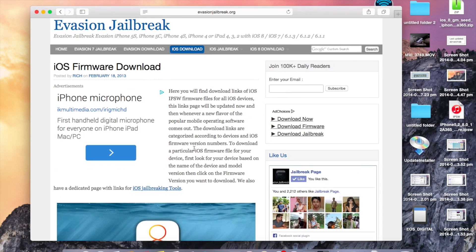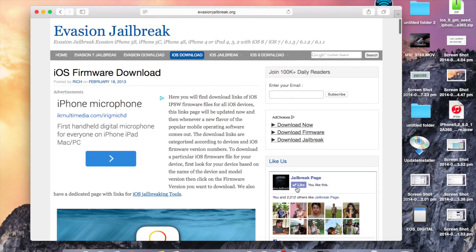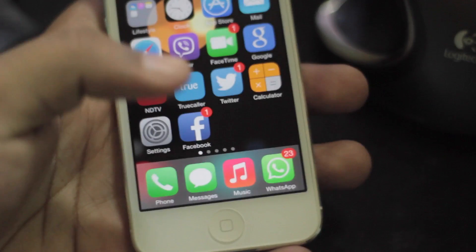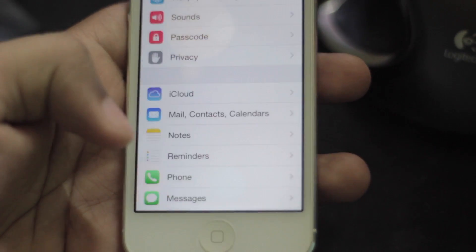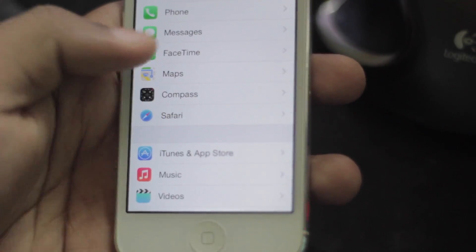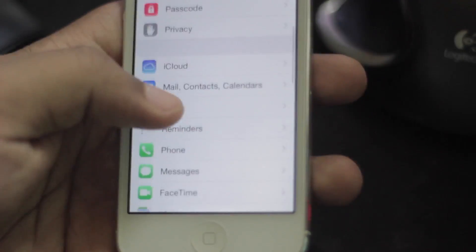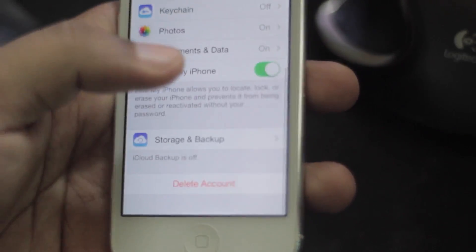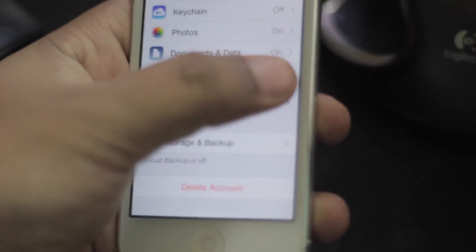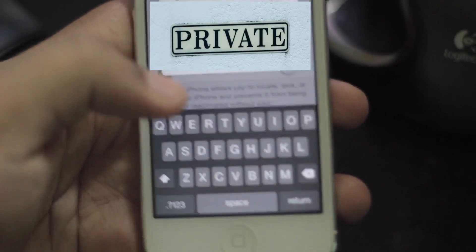Now once you have downloaded, go ahead and disable find my iPhone on your device. You will find it under settings, iCloud, find my iPhone.